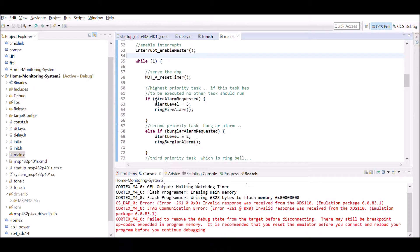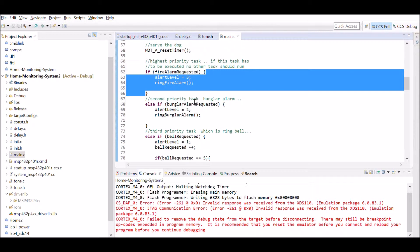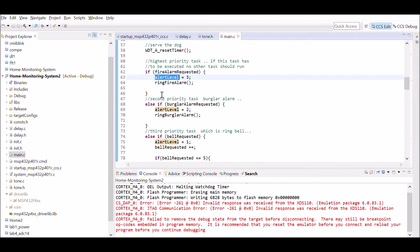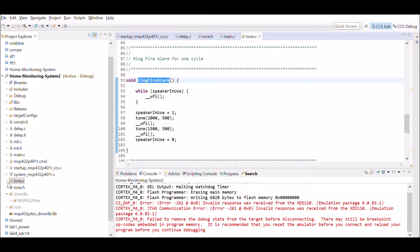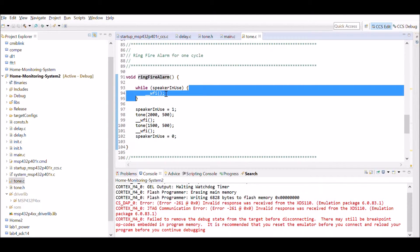For each while loop iteration, the first thing we do is reset the watchdog timer, as that is always the highest priority task in the round-robin scheduling. After that, we check the highest priority task: if a fire alarm is requested, we set the system alert level to 3 and ring the fire alarm.